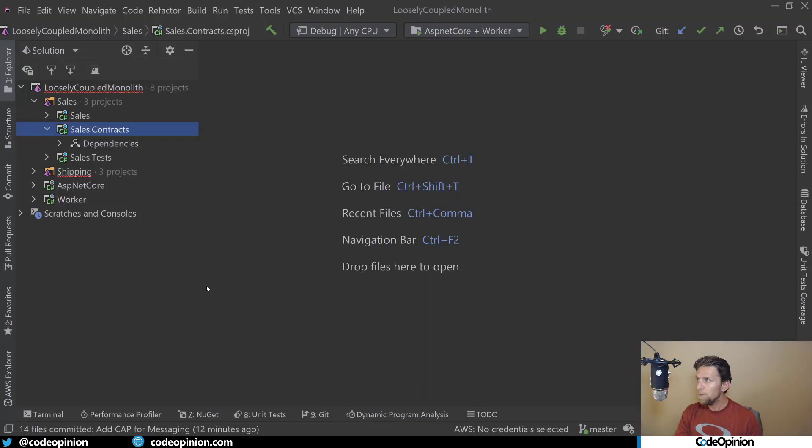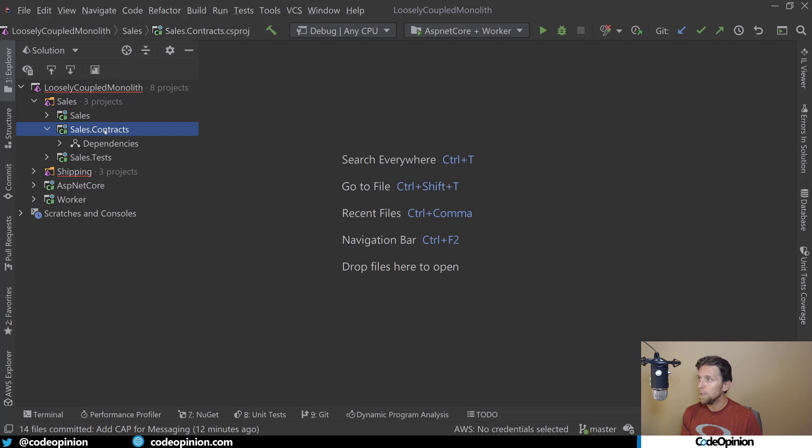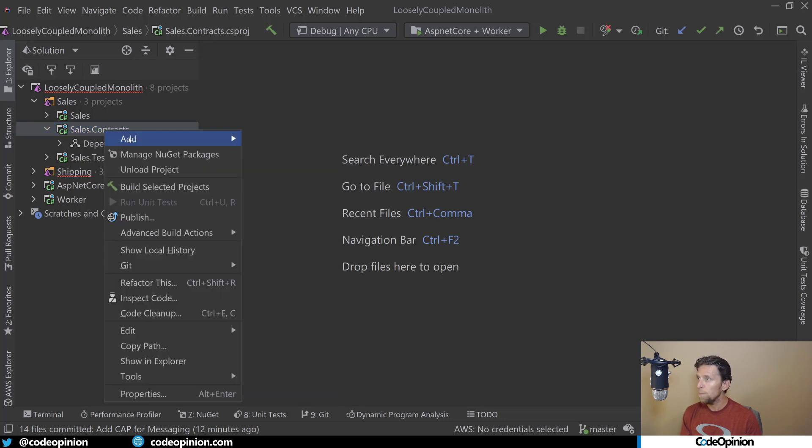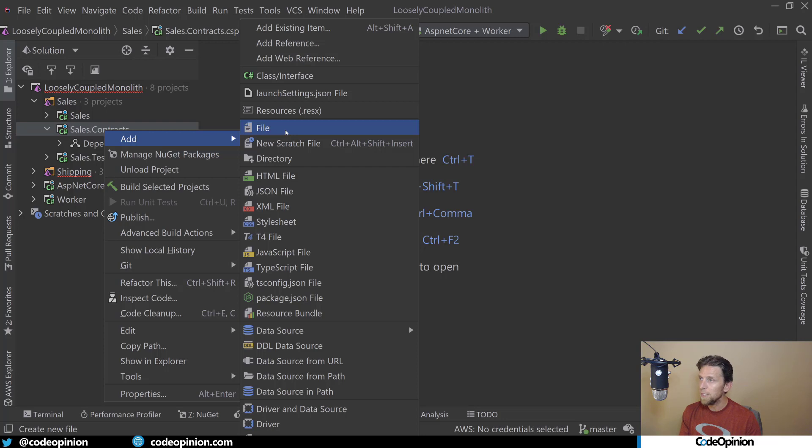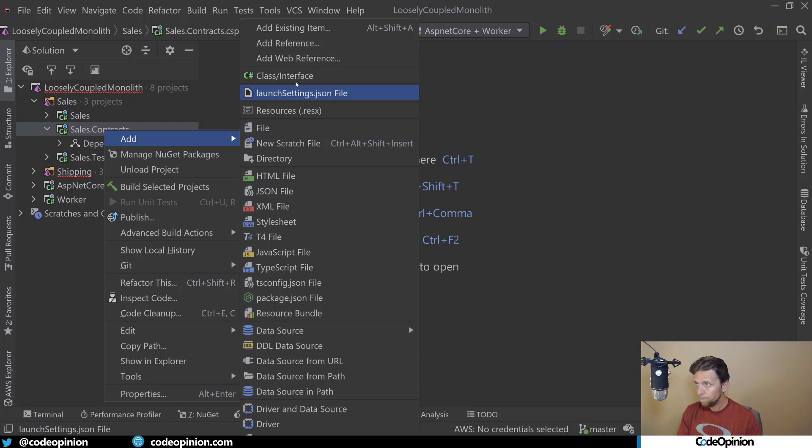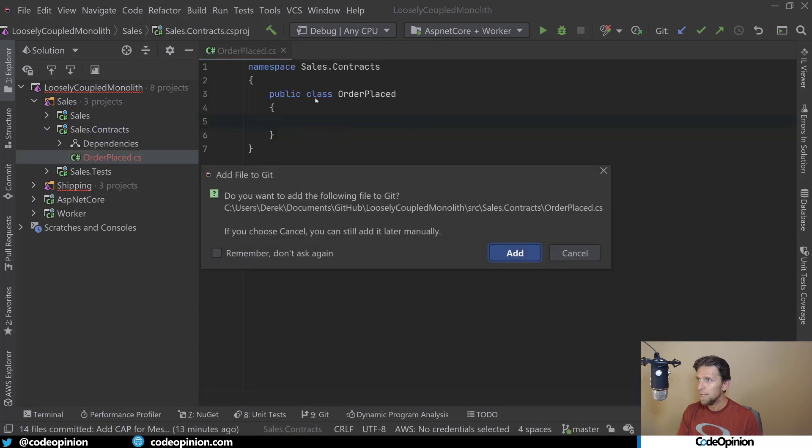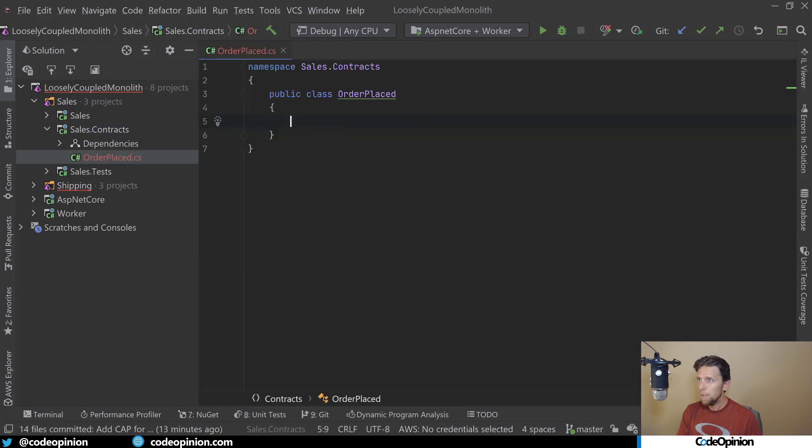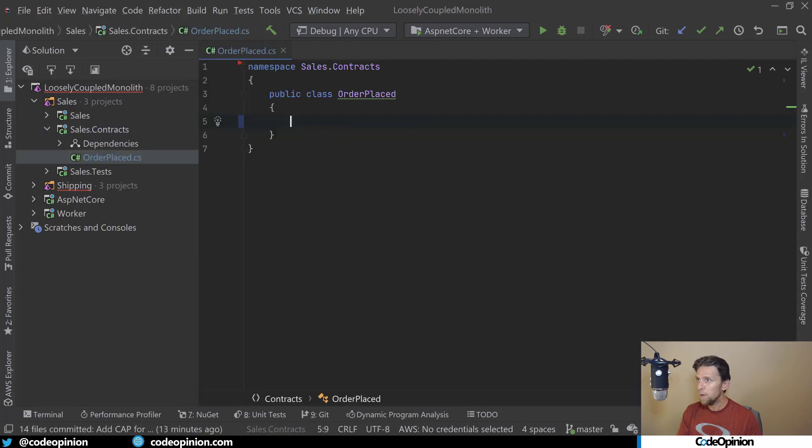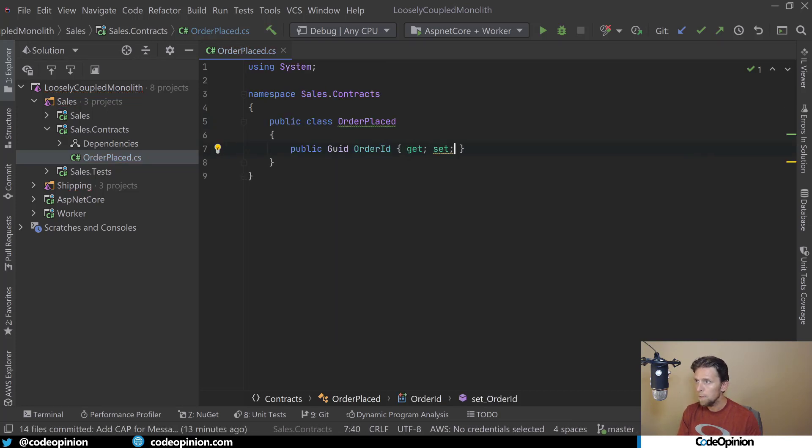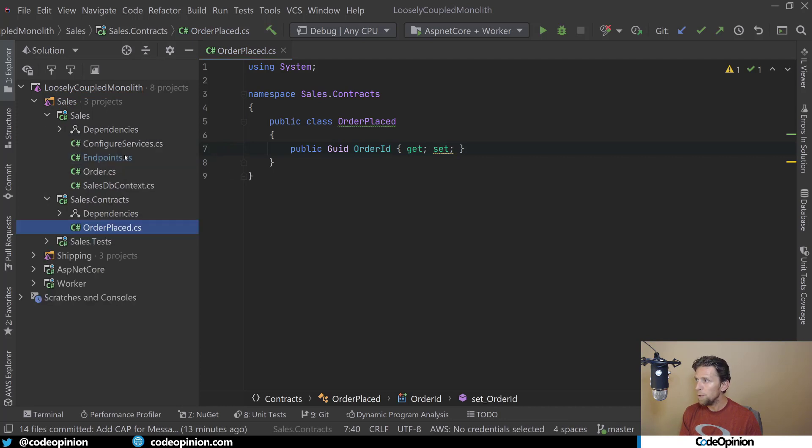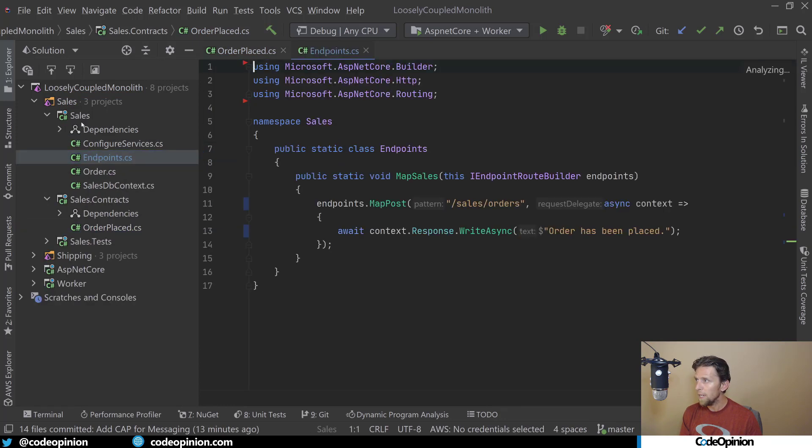I have my sales contracts folder. As I've referenced in other videos, this contracts folder is for basically messages, DTOs, interfaces, and delegates. I'm going to create an OrderPlaced class. This is going to represent our event. For simplicity sake, let's just give it a guid of the order ID.